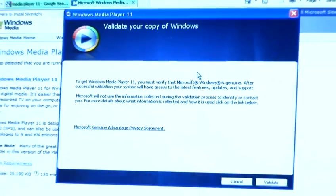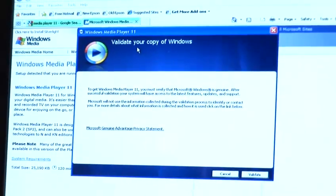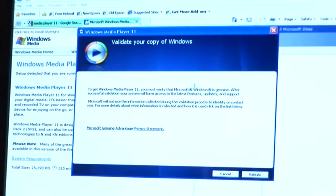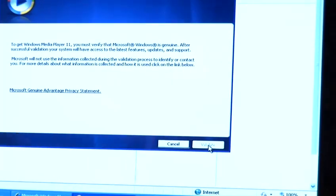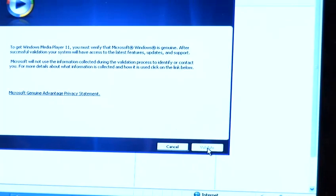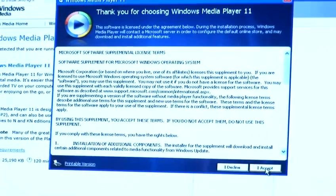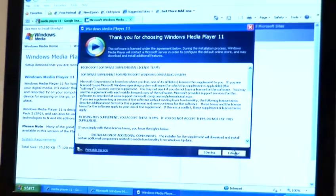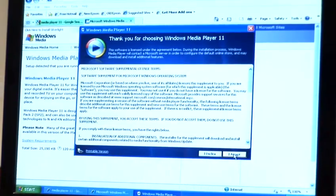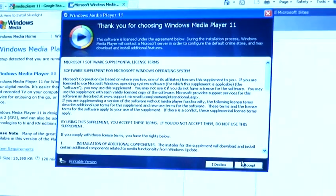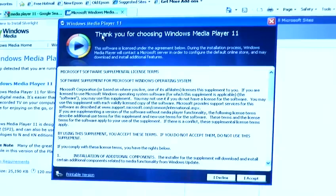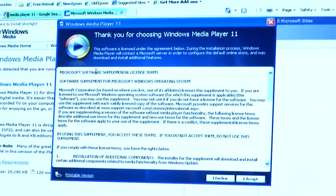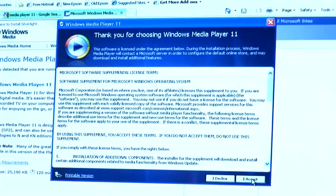Once it has extracted the program, it will ask you to validate your copy of Windows. You can do this by clicking validate in the right hand corner. The validation process will take you to the Microsoft site and validate your copy of Windows to make sure that it is genuine. It will then ask you to install Windows Media Player 11 by accepting the license agreement.